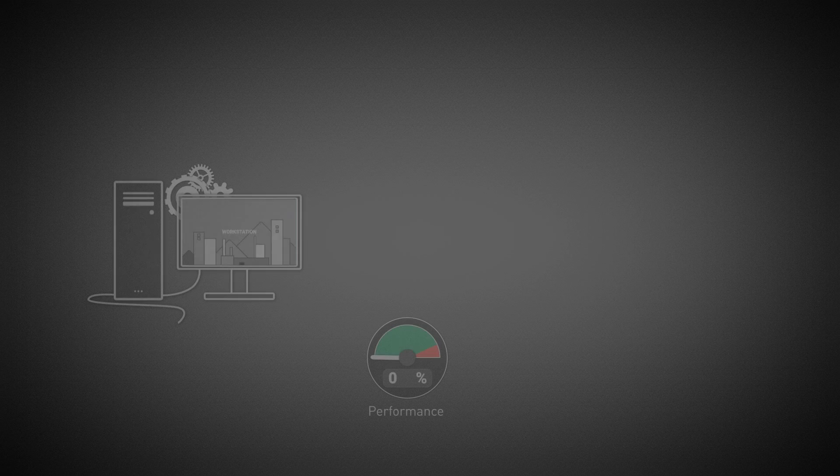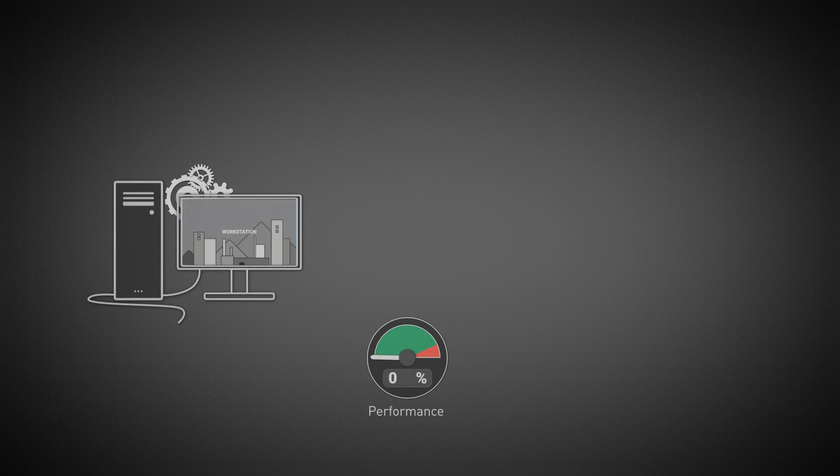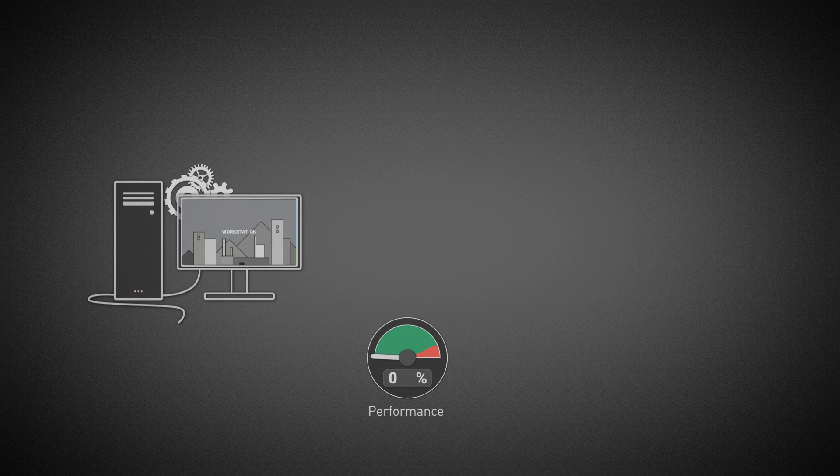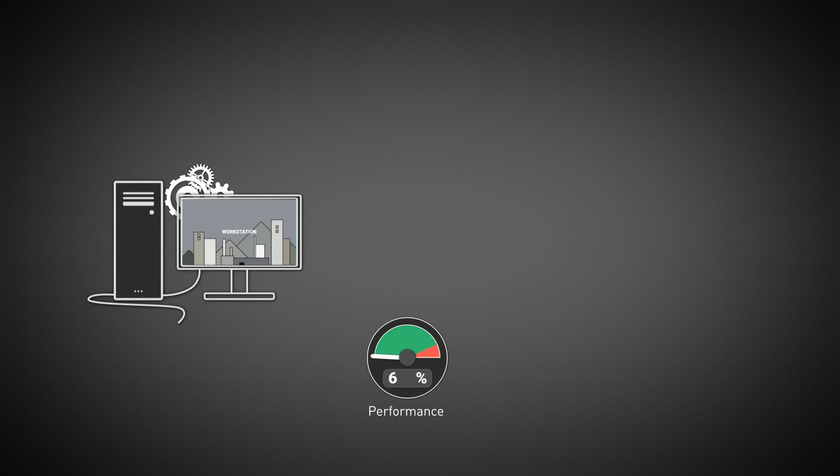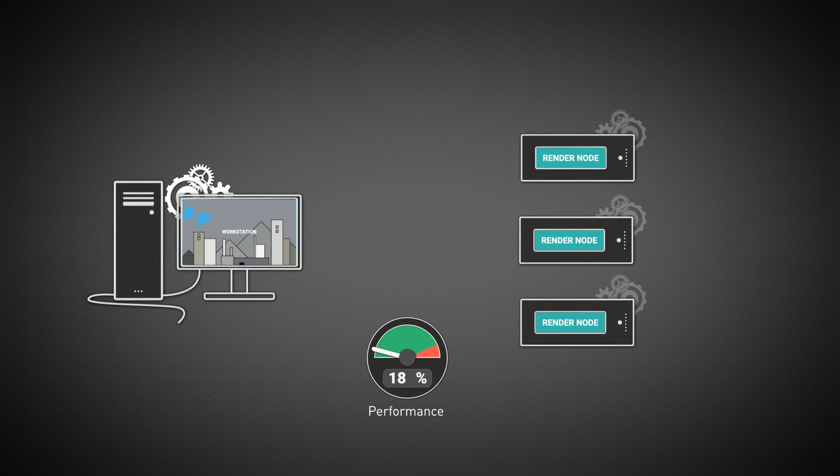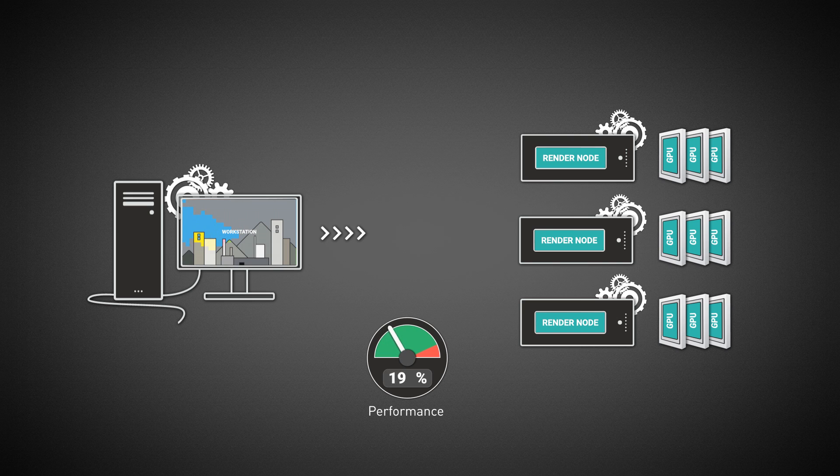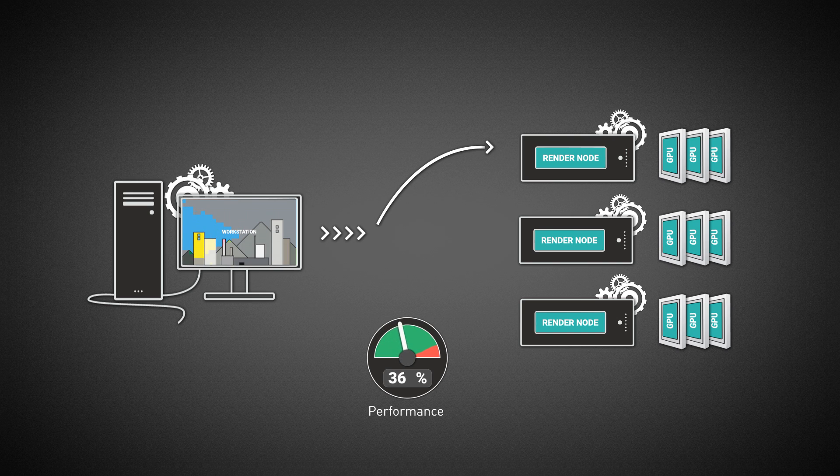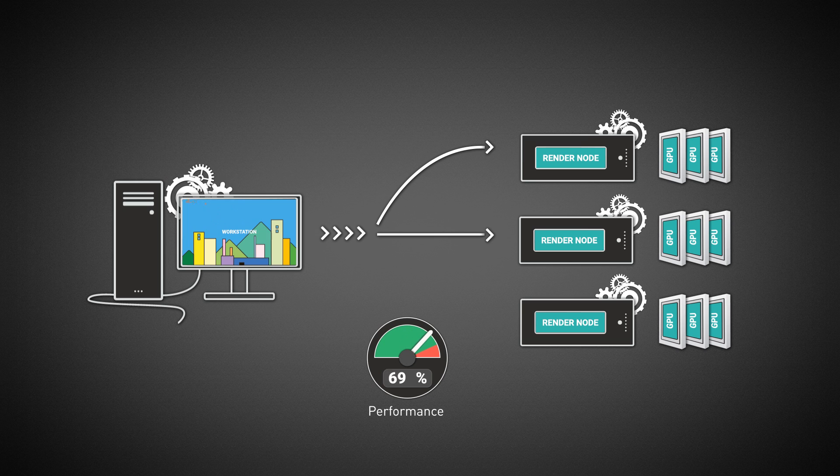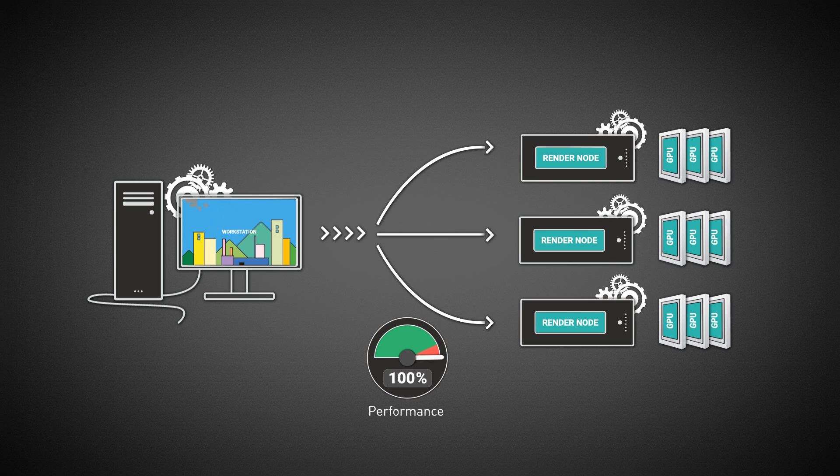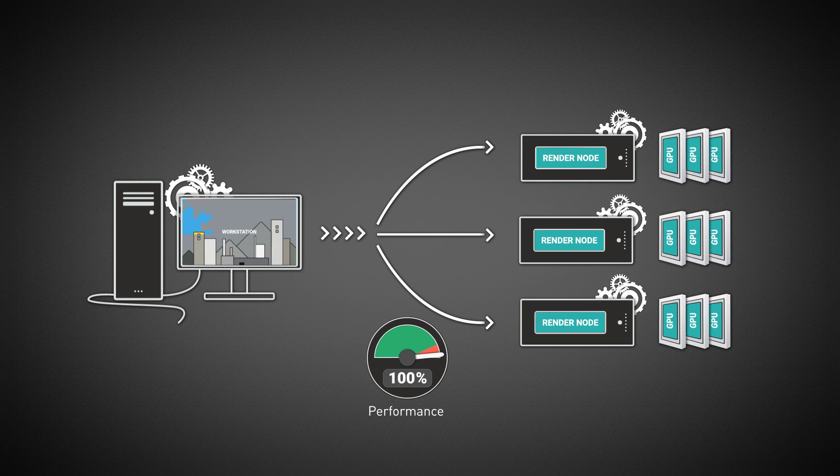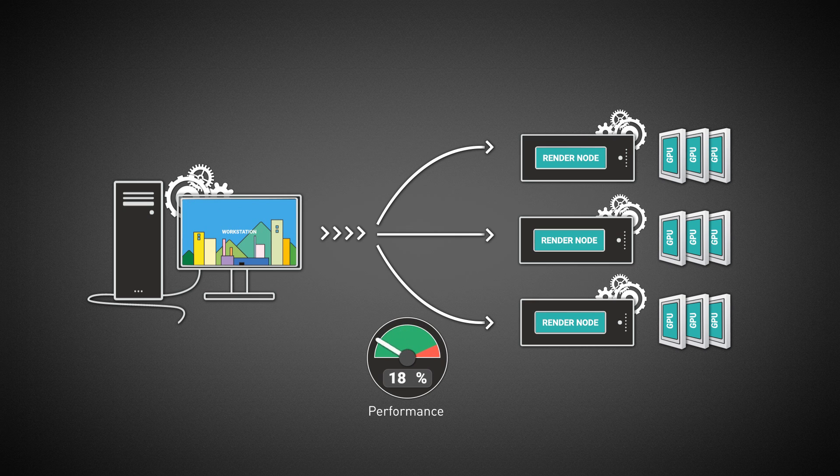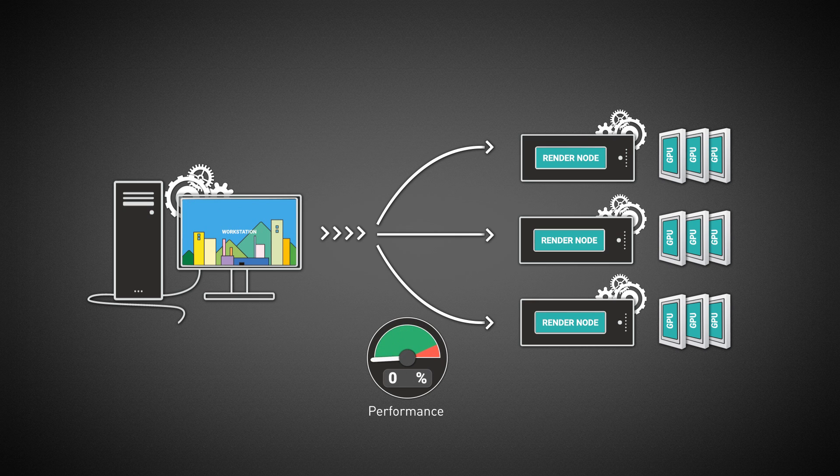Distributed Rendering is a V-Ray feature that allows rendering a single frame on multiple computers. The workstation connects to additional computers called Render Nodes and uses their computing power to render faster. In the case of V-Ray RT GPU, the graphic cards on the render nodes are used. Since multiple cards can be fit in a single node, the performance boost can be drastic with even a couple of render nodes.